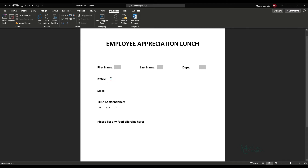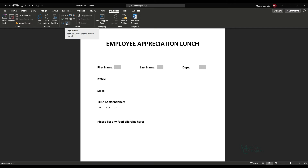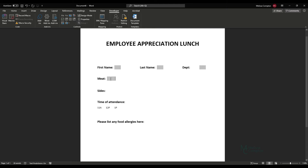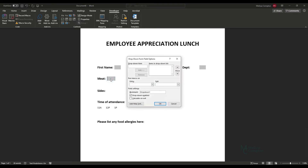When we get to what they want to eat — meat and sides — we don't want them to type anything freely. We have a set menu and want them to choose from it, so we're going to add a drop-down list. Back under Developer and Legacy Tools, select the drop-down form field icon and add it.